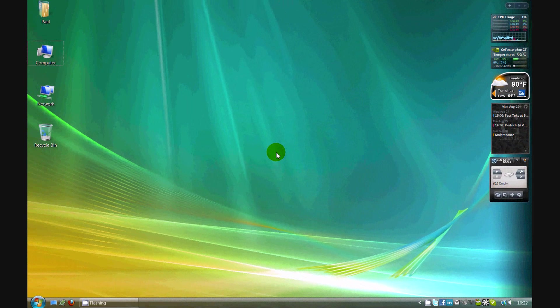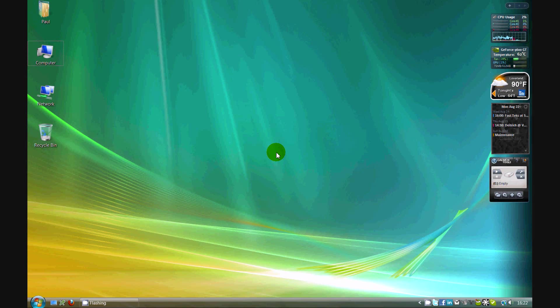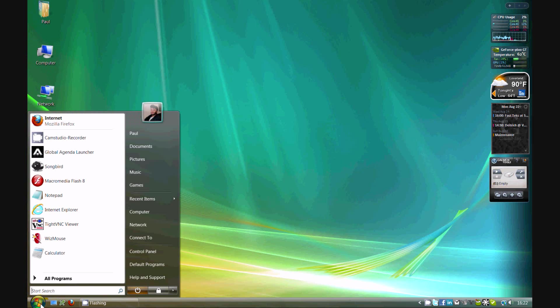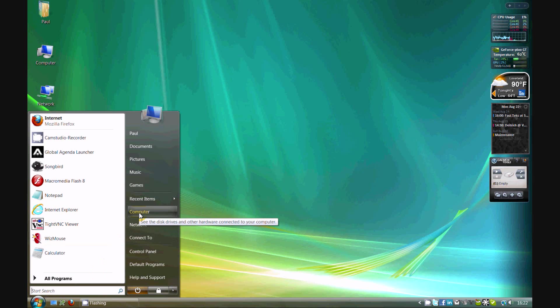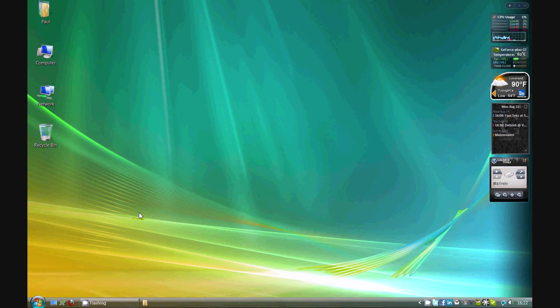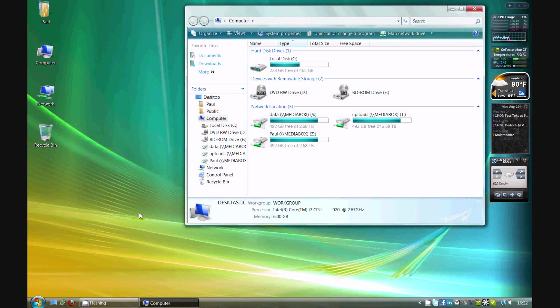Now we're going to find out how to defragment your computer if you're running Windows Vista or Windows 7. First, go to your computer icon. If you don't have a computer icon on your desktop, click on the menu button, and then go to computer here. Find your primary hard drive, usually labeled C.